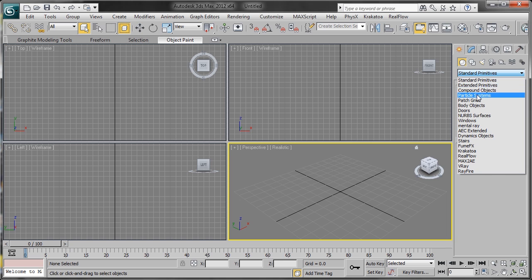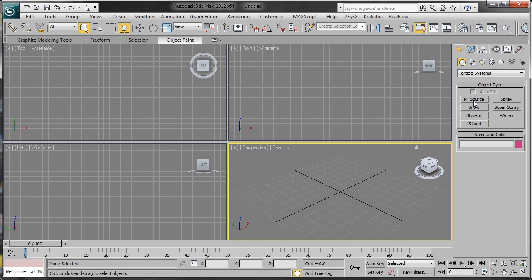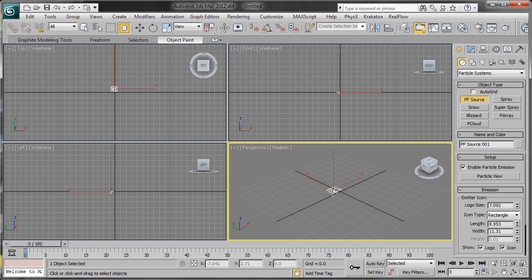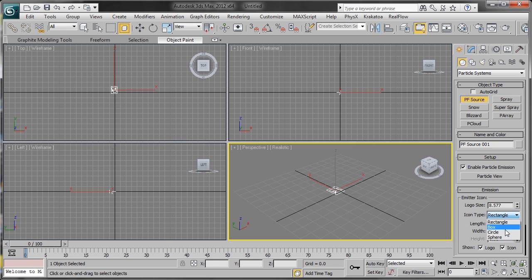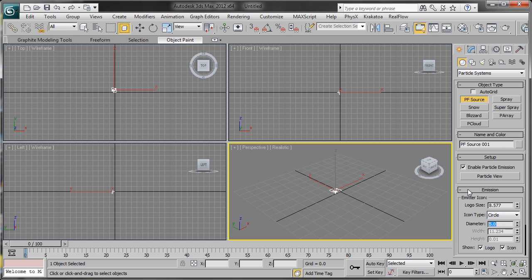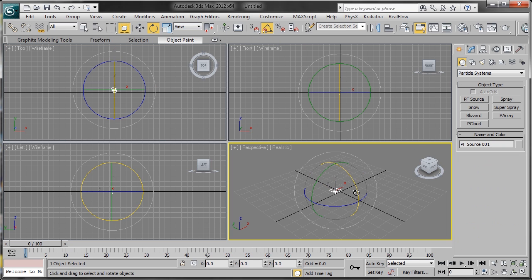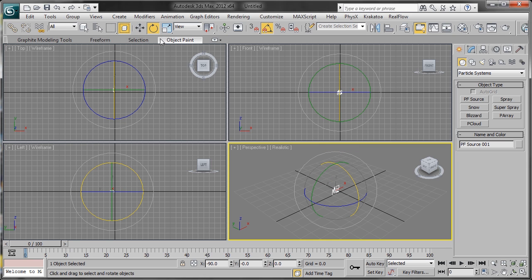We're going to go to Particle Systems, PF Source, and drag that out into the viewport. We'll change the icon type to Circle and the diameter to 5. Now we want to rotate this. We'll turn on angle snaps, rotate it 90 degrees, bring it up, and push it back.